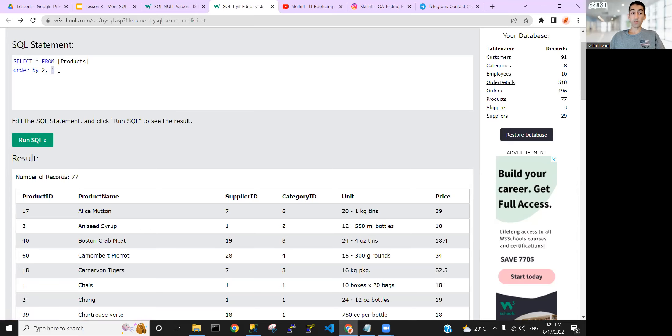You can also use IN with numbers. For example, in the orders table: WHERE employee_id IN (3, 9) returns only the orders placed by employees 3 and 9. Running this query gives only those records. That's the idea of the IN operator.